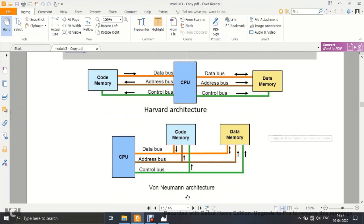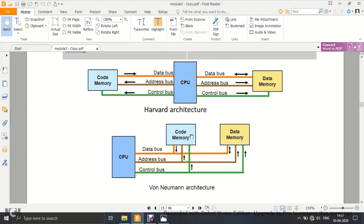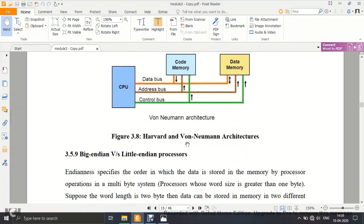In Harvard architecture, code memory and data memory are physically separate — stored in different chips — so there is no chance of accidental data corruption. In Von Neumann architecture, code and data memory are logically separated but not physically; they share the same memory space. Since the separation is only logical, there is a chance of data corruption — for example, accidentally writing data onto code memory.